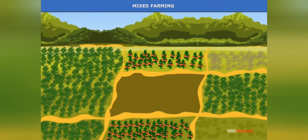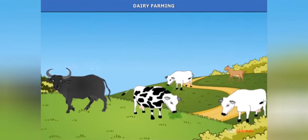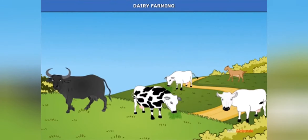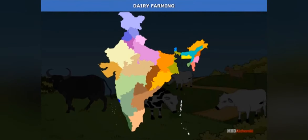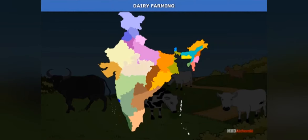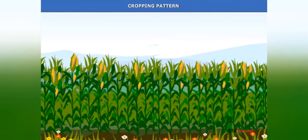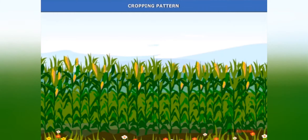Mixed cropping means that during a single particular time or duration, the farmer grows two or more plants together. The next type is animal husbandry, such as dairy farming, which produces milk and milk by-products. In India, dairy farming is nowadays reaching a very good level in the world market.